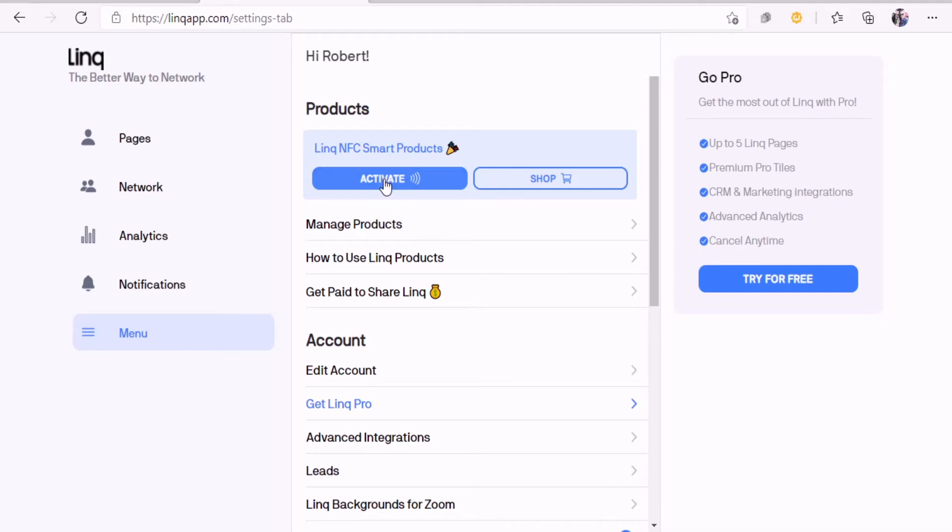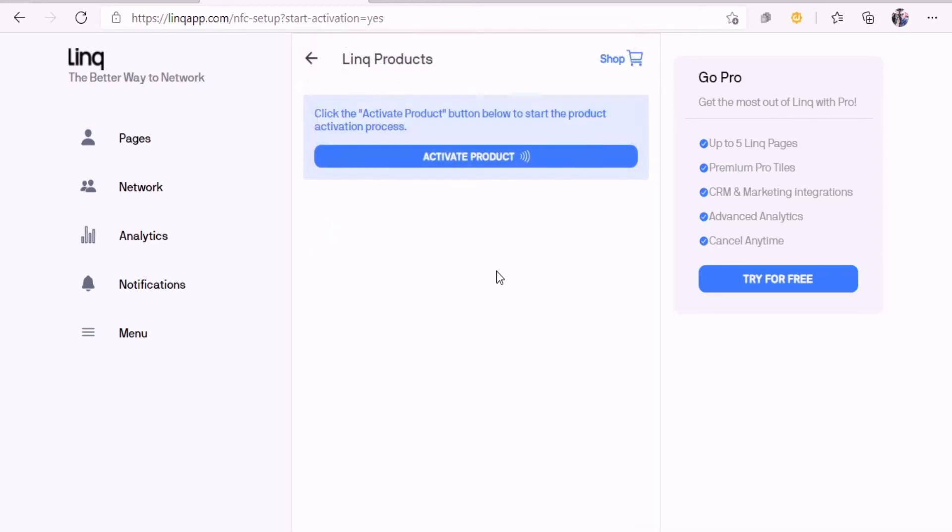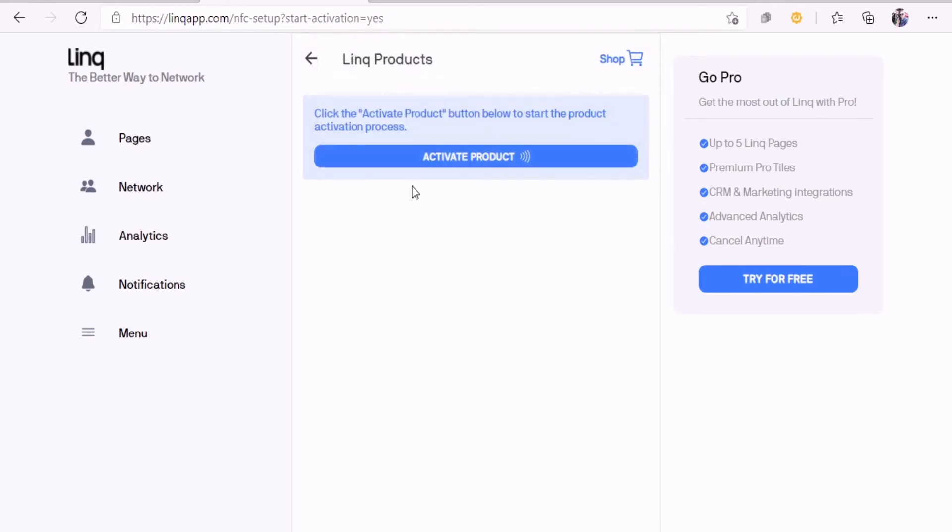It recognizes that you have the card next to you. Let me just click on it and see what it says. Please download the link mobile application to activate your link product. That makes sense. It's going to be on your phone because your phone has the NFC technology on it. You're gonna do this on your phone versus on the computer.